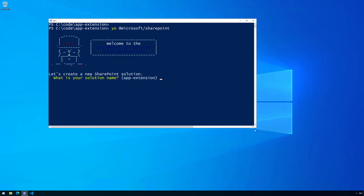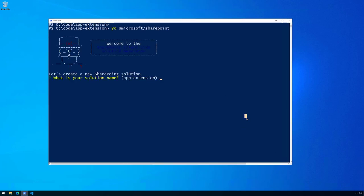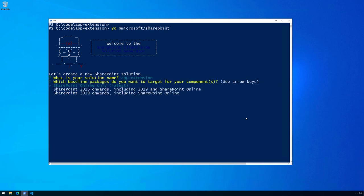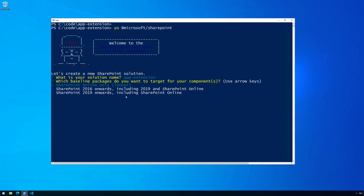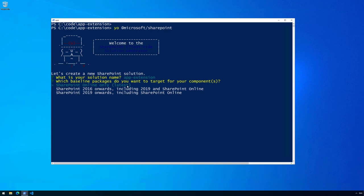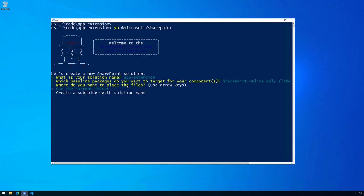The Yeoman generator starts and we'll choose to start creating extensions. Let's go through these one by one. We'll use the default value as app-extension, target SharePoint Online as the environment. App extensions are also supported in SharePoint 2019, but we're going to use the latest and greatest SharePoint Framework version.